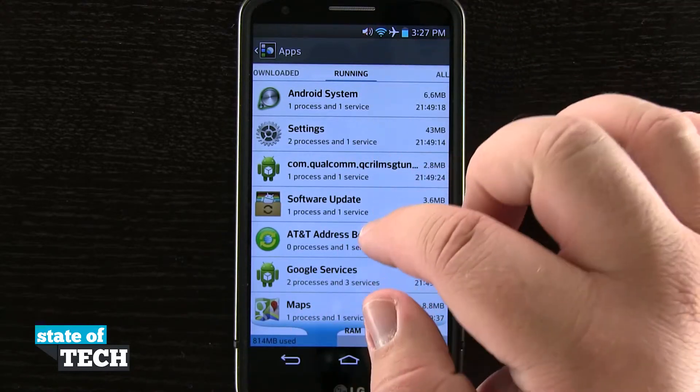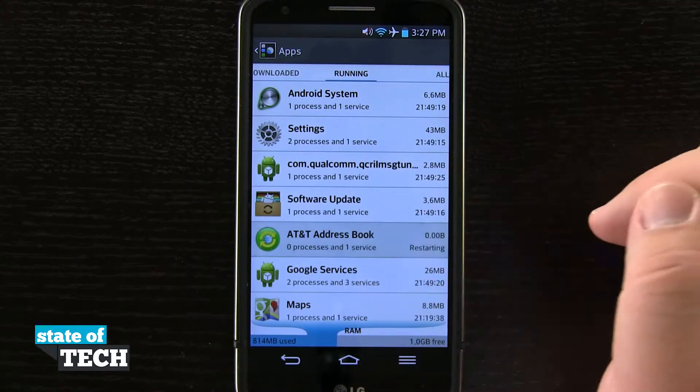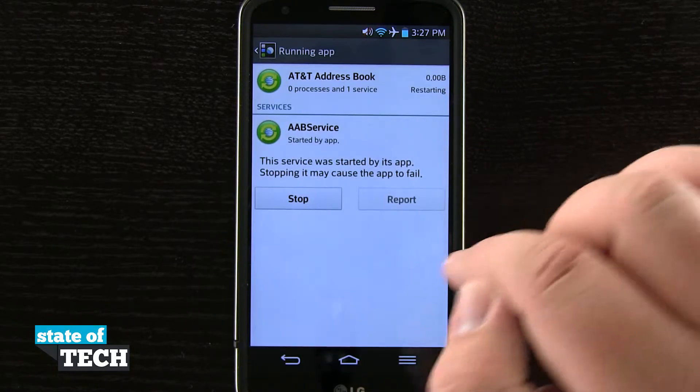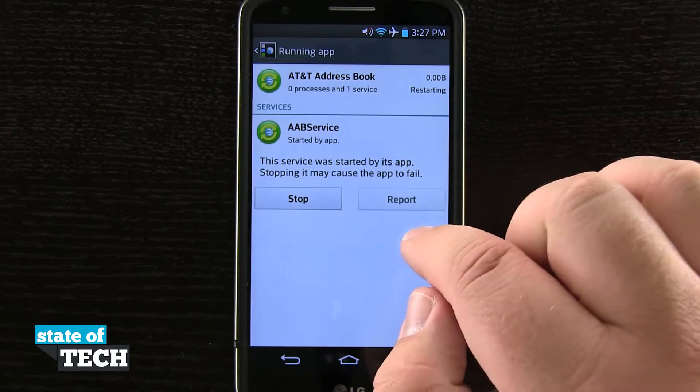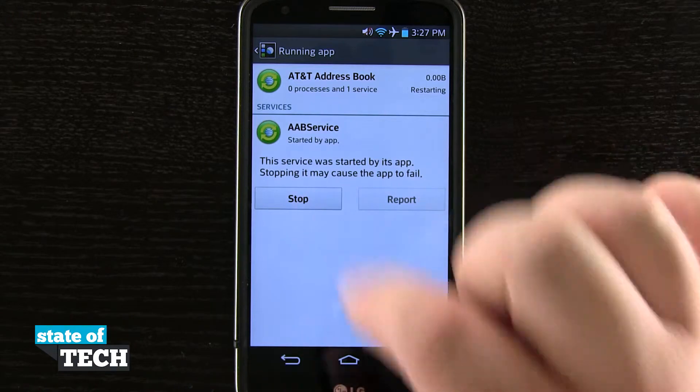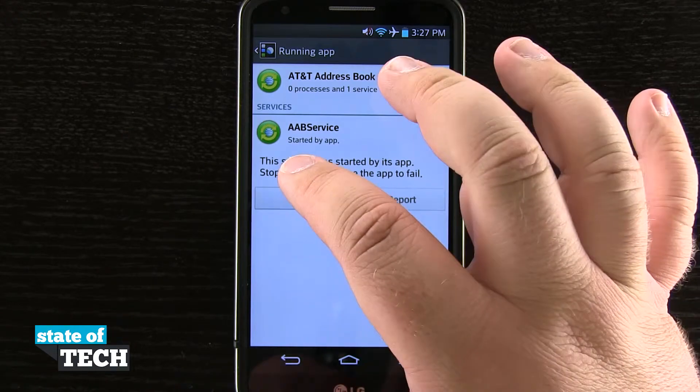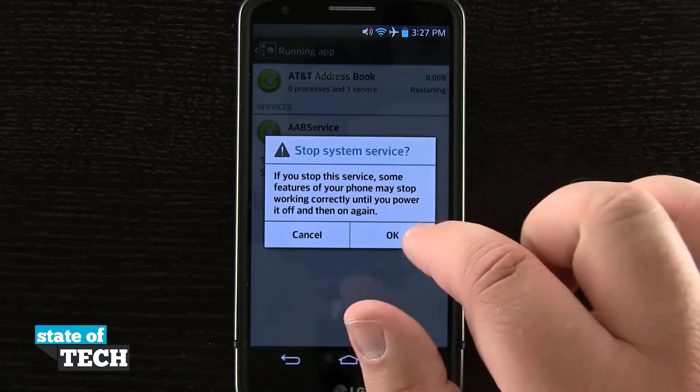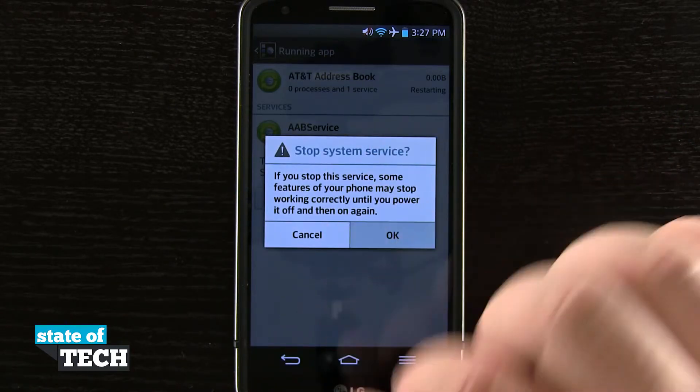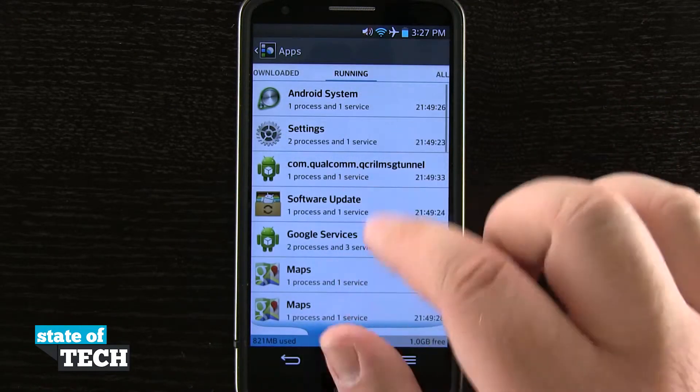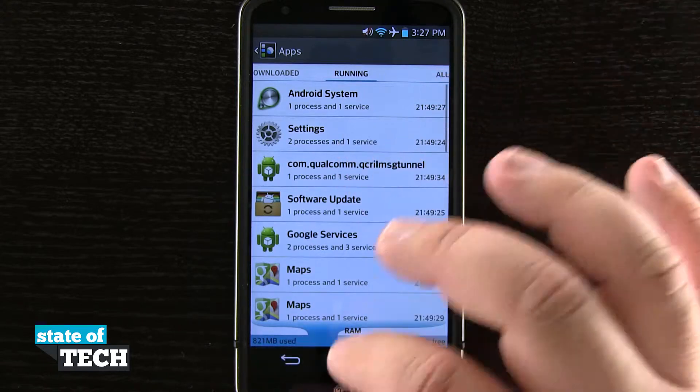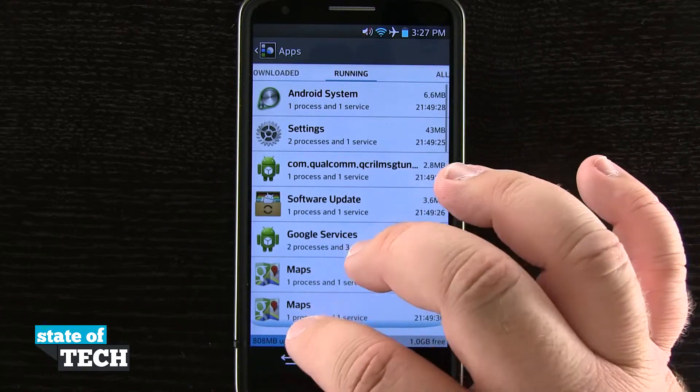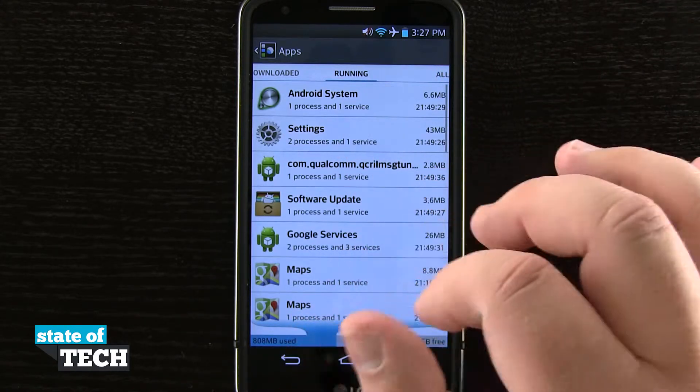And then here in the running tab I also can start force quitting applications. You see I can stop this system right here. So I'll go ahead and tap stop. It's going to give me a recovery system. Okay. And now it's going to go ahead and force quit that application for me.